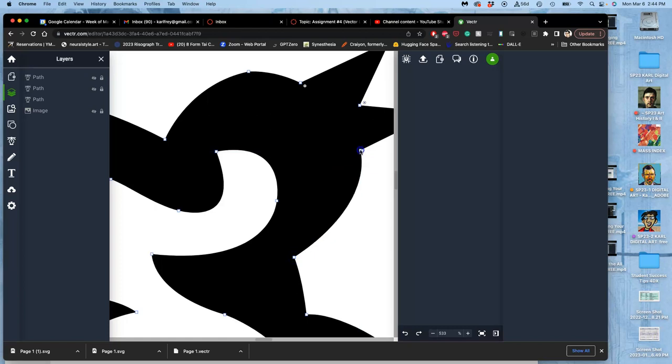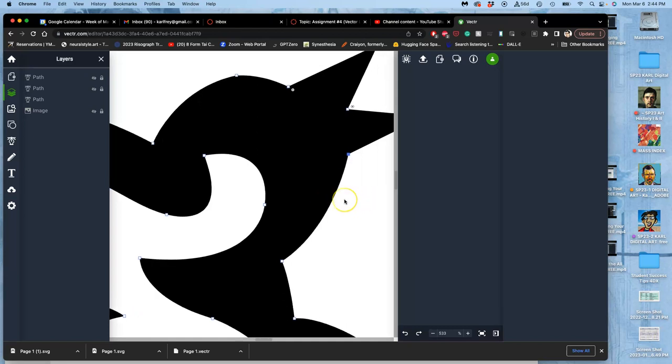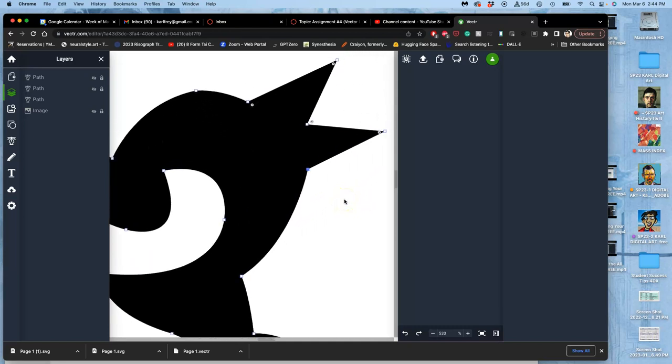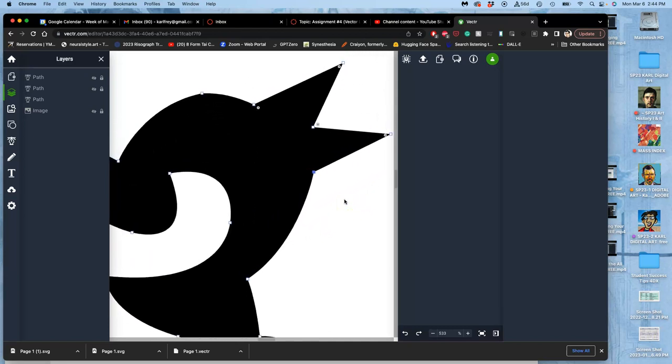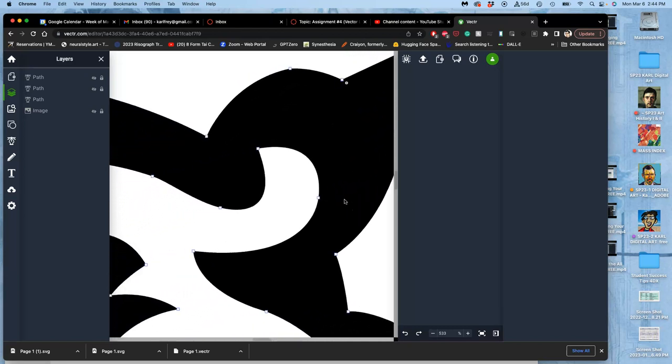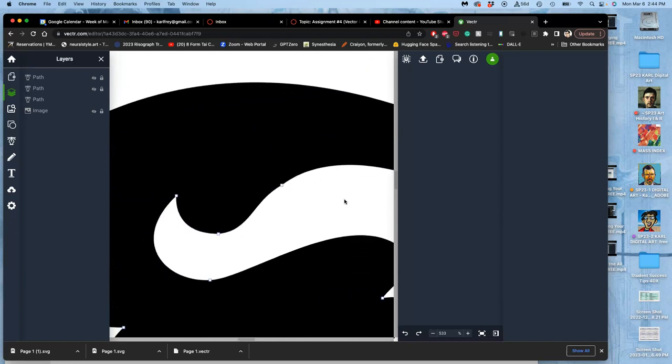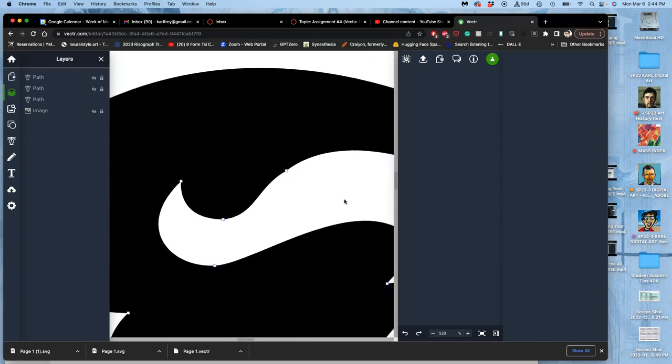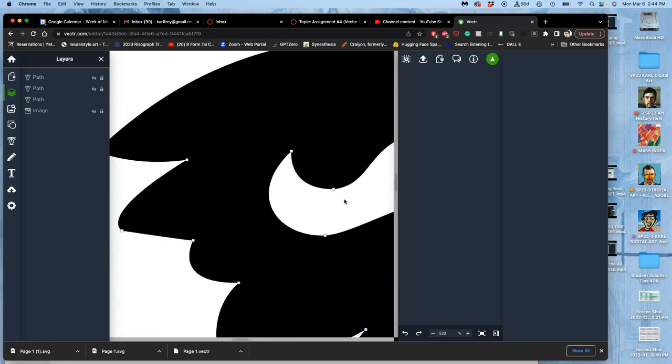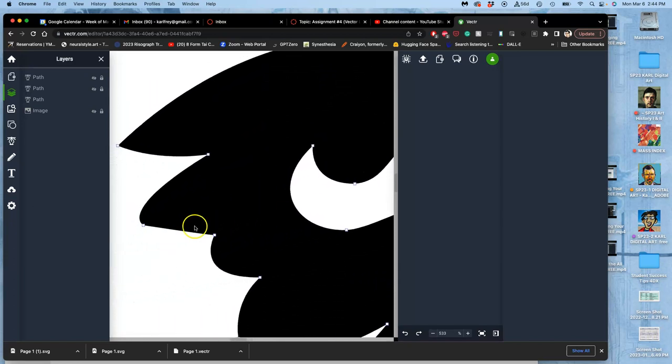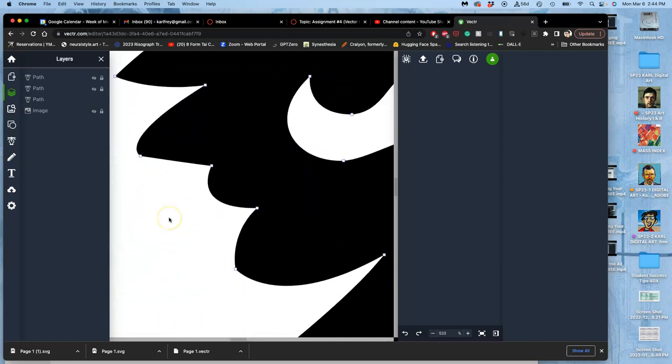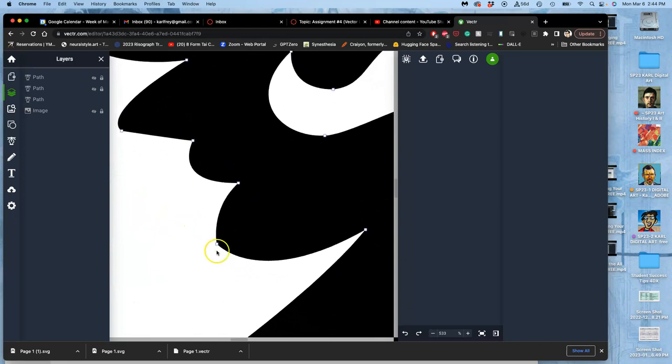You can adjust the curve. You can double-click and change curves to straights or double-click and change straights to curves. Hold down Command to control where they go.